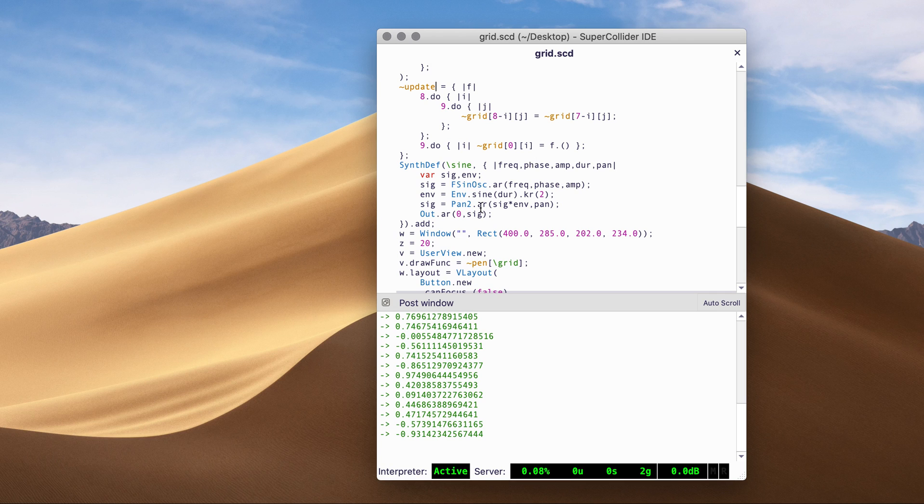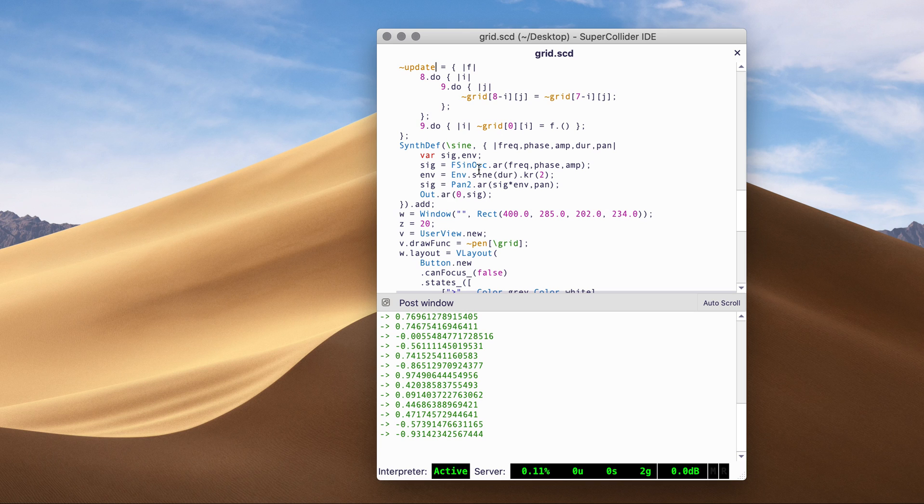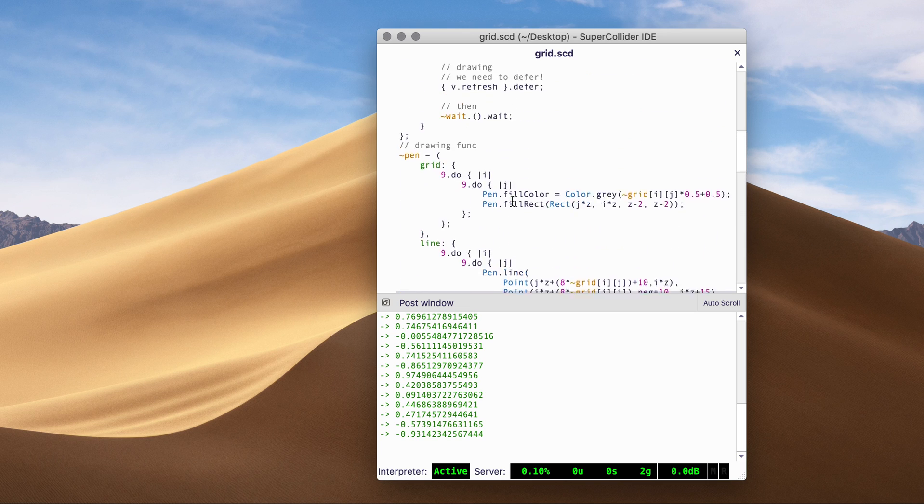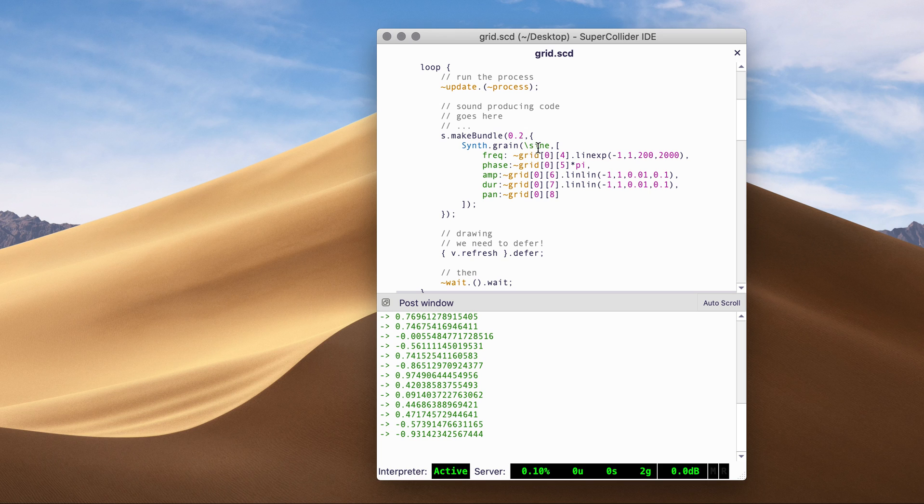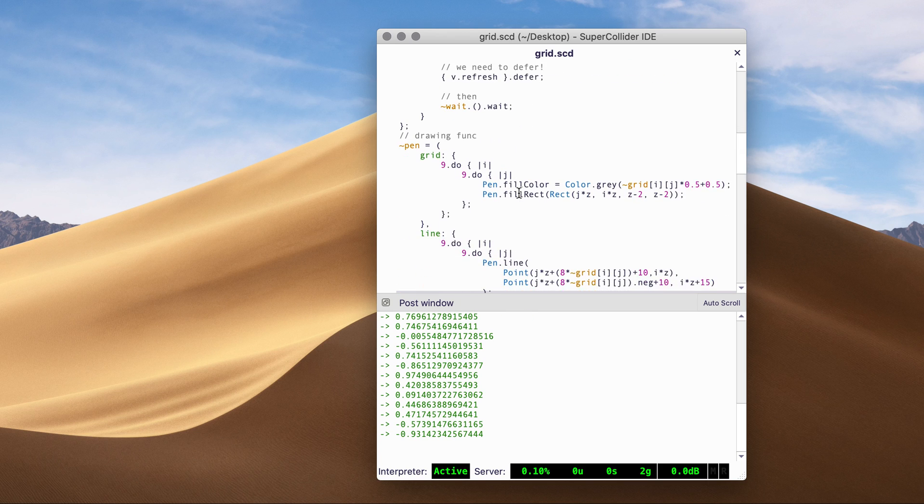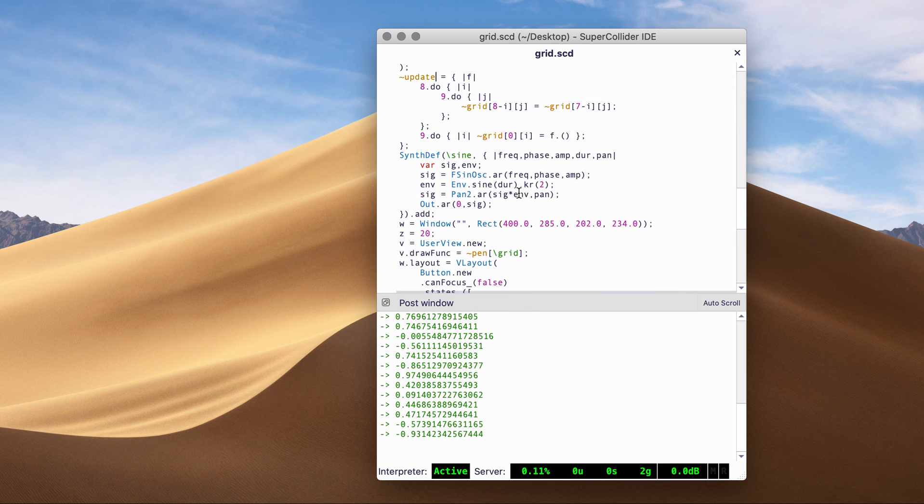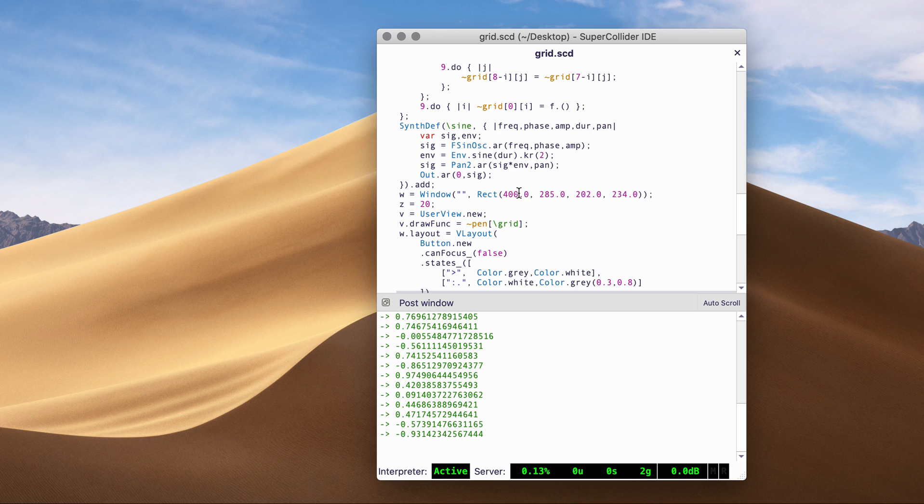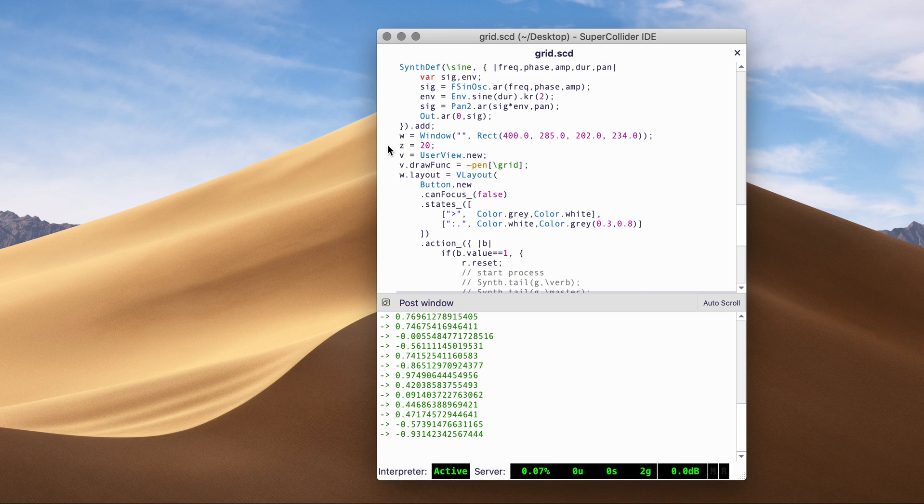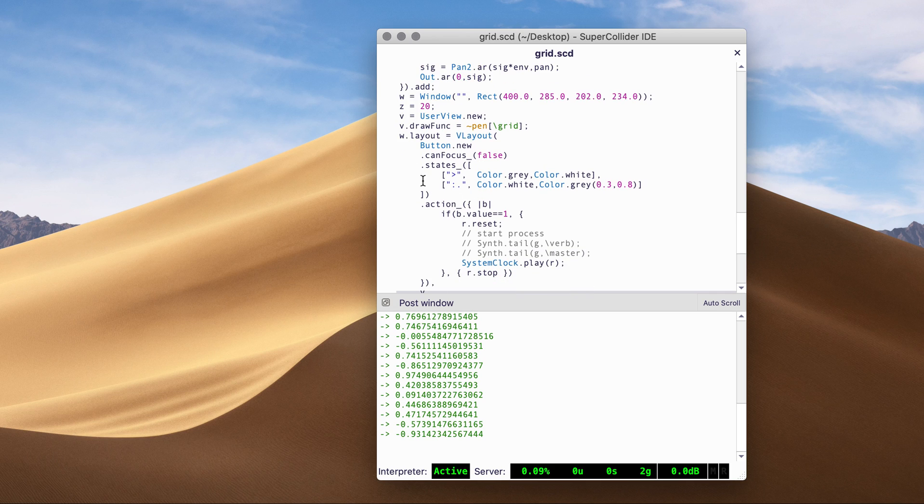And then I have this simple sine wave grain and stuff, which I control from the generated grid values. And then these are the drawing, I mean the GUI bits.